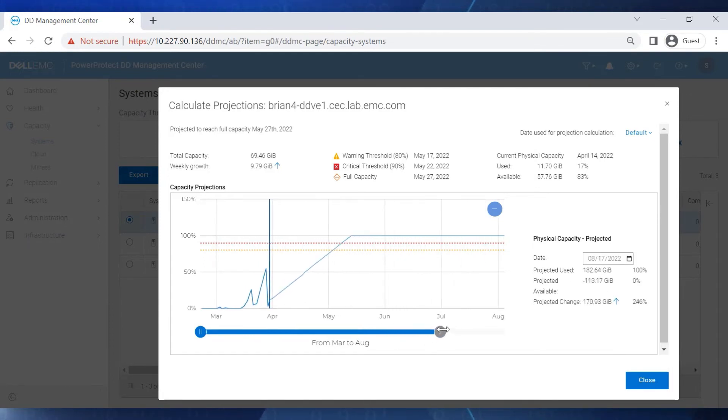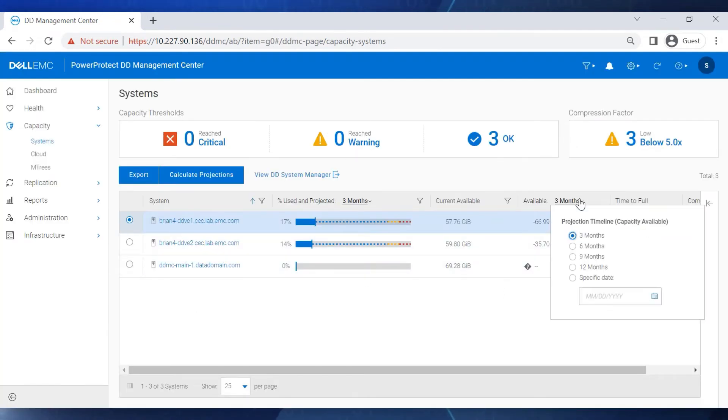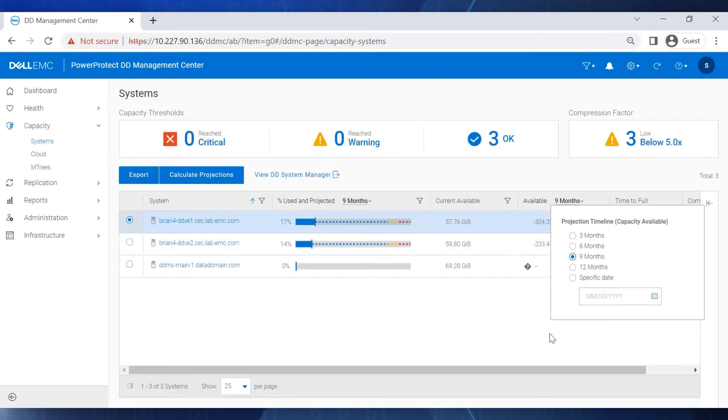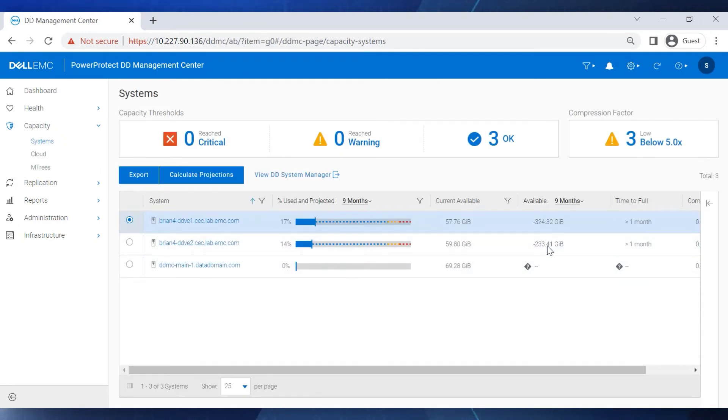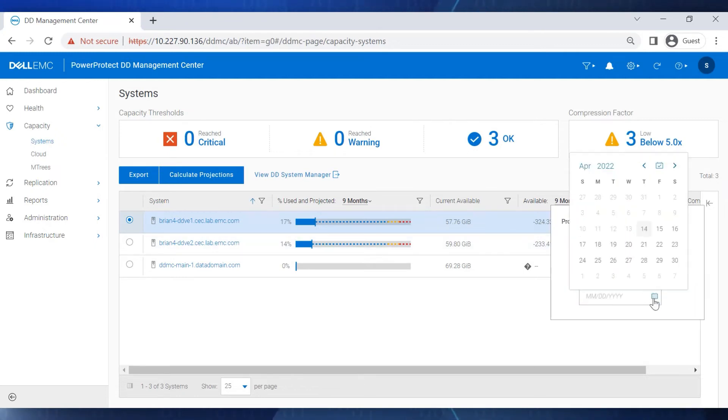We can also choose a predefined projection timeline filter, such as three months, six months, and so on. When we select a predefined timeline, say nine months, we see that the projection for available space at that time frame gets updated. We can also specify an exact date.